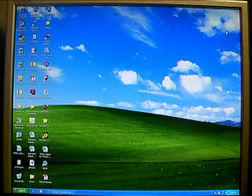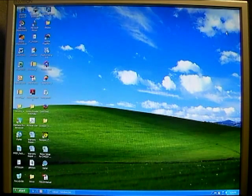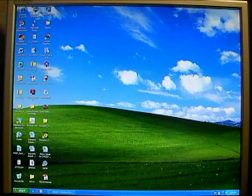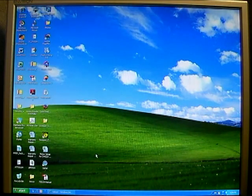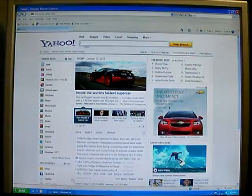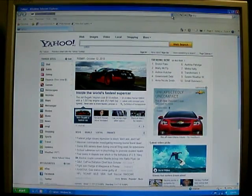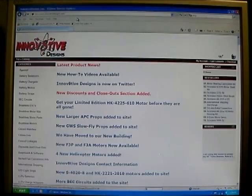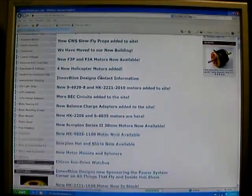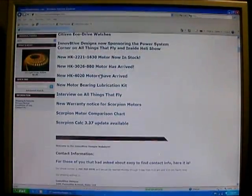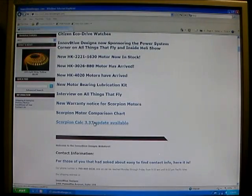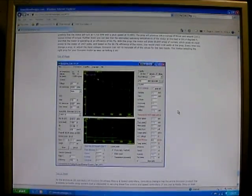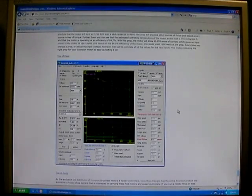Okay, now we're going to show the step by step process for installing and running Scorpion Calc on your system. First thing you're going to want to do is go to the internet and go to our website at www.InnovativeDesigns.com. And when you get there, you scroll down to the bottom of the headline section here and the very last one on the list here is the Scorpion Calc, it talks about the Scorpion Calc software. Here's a screenshot of what it looks like.